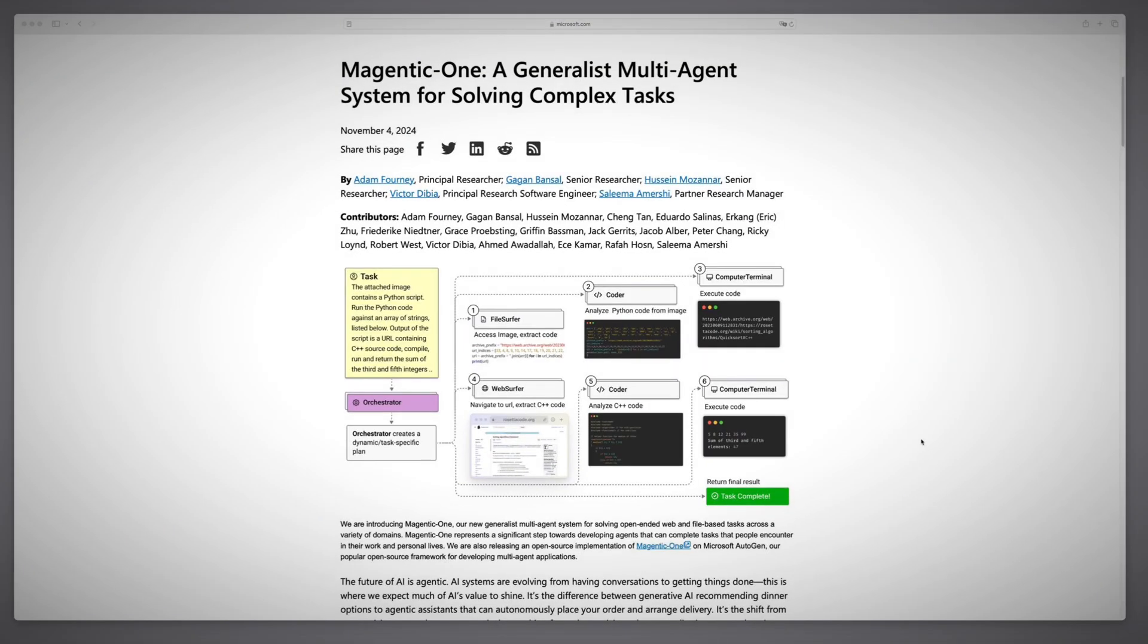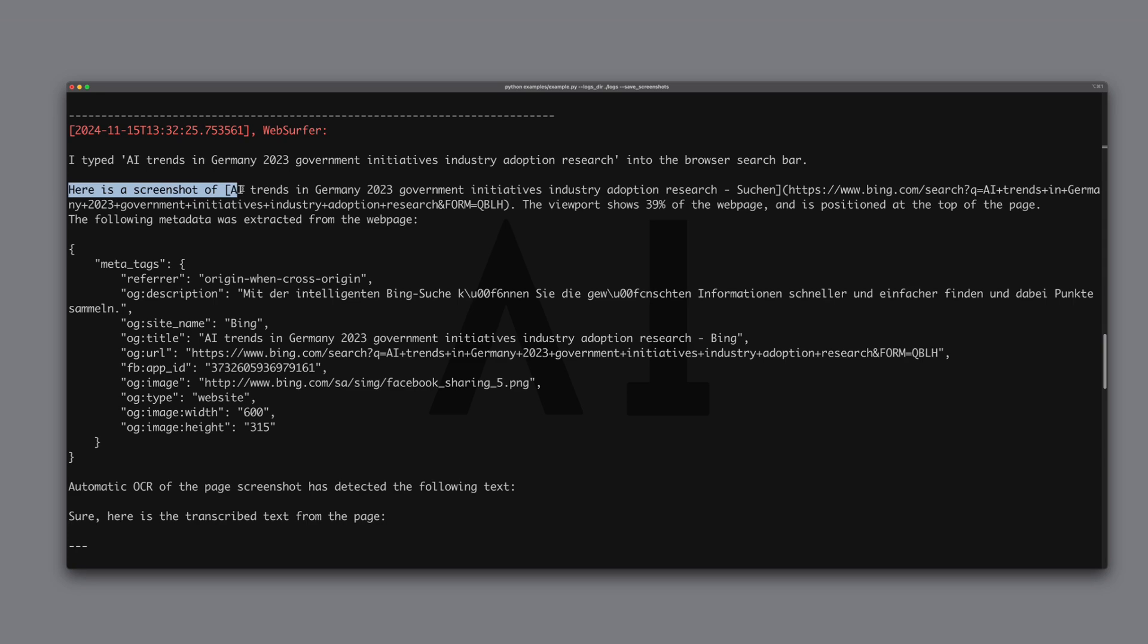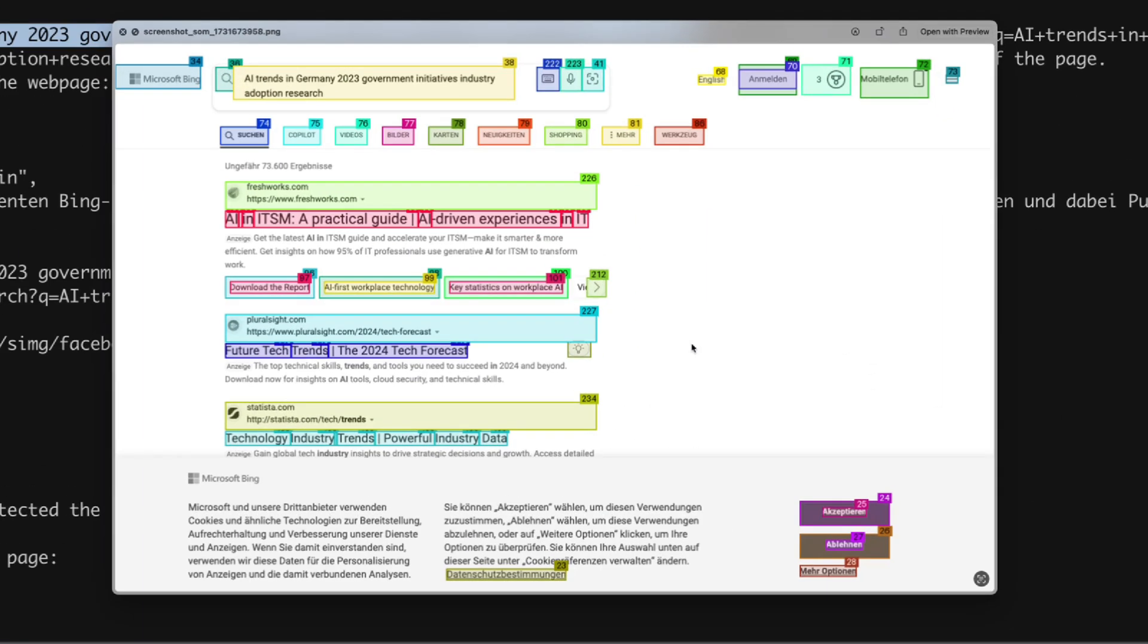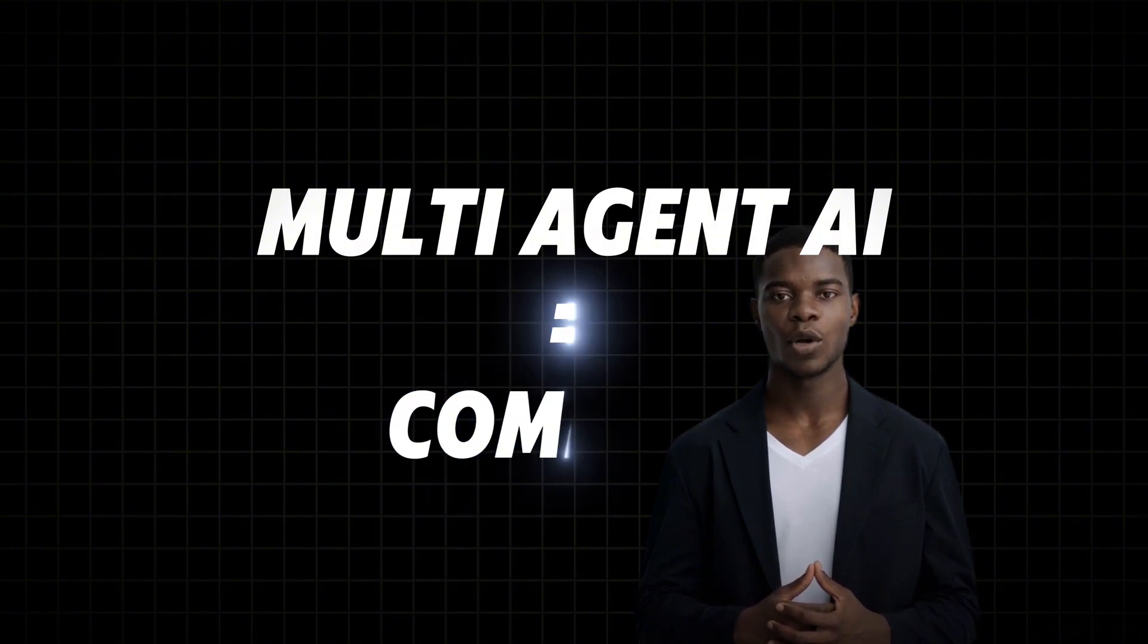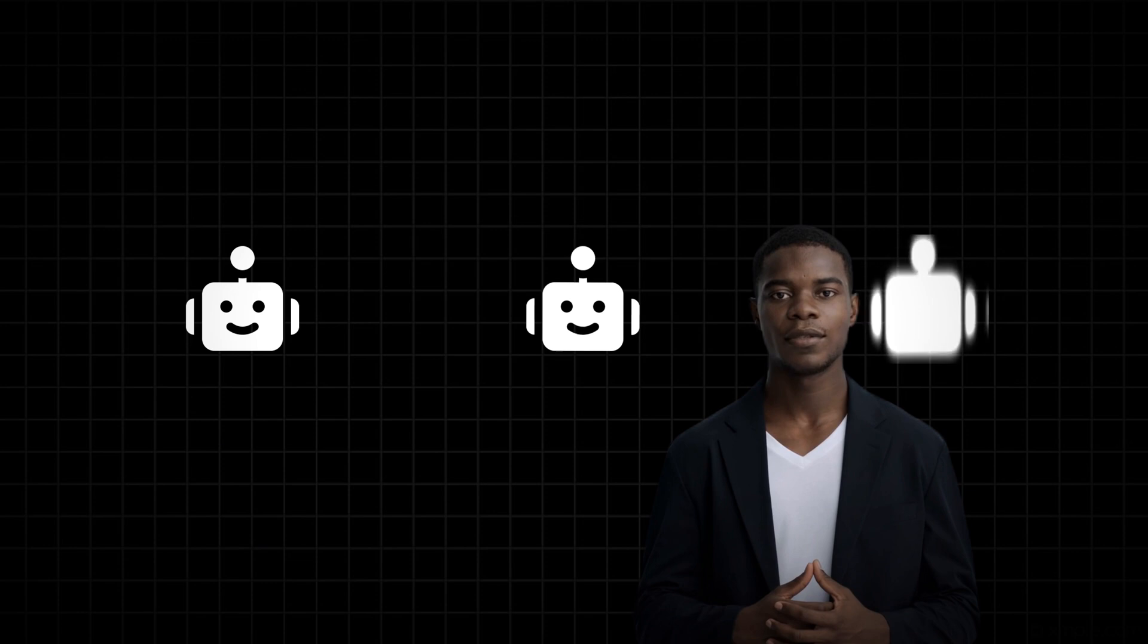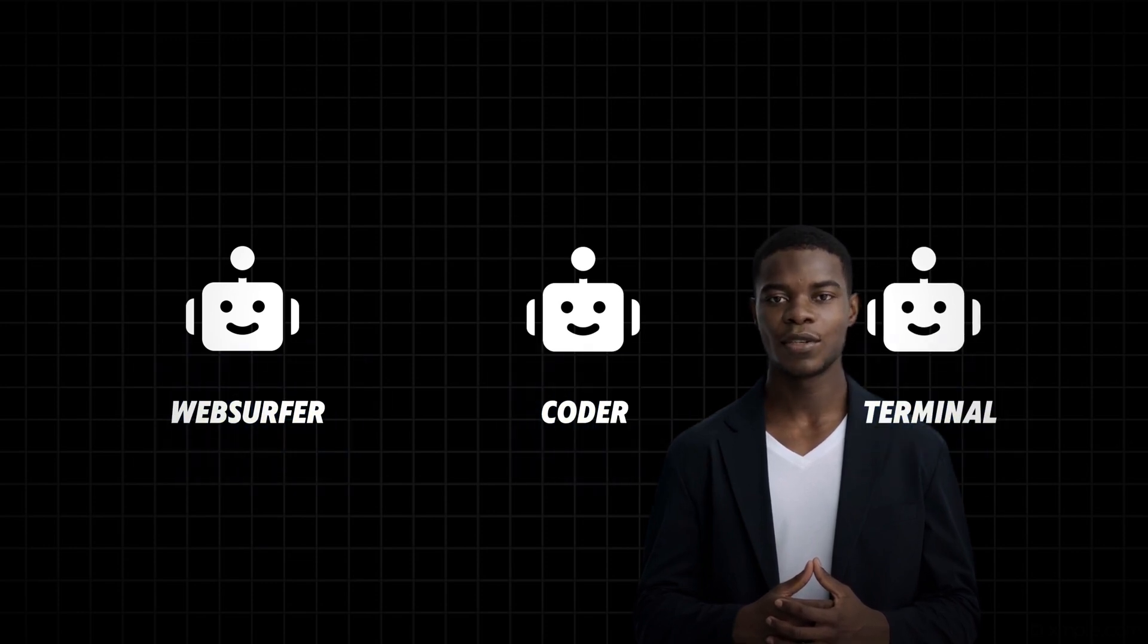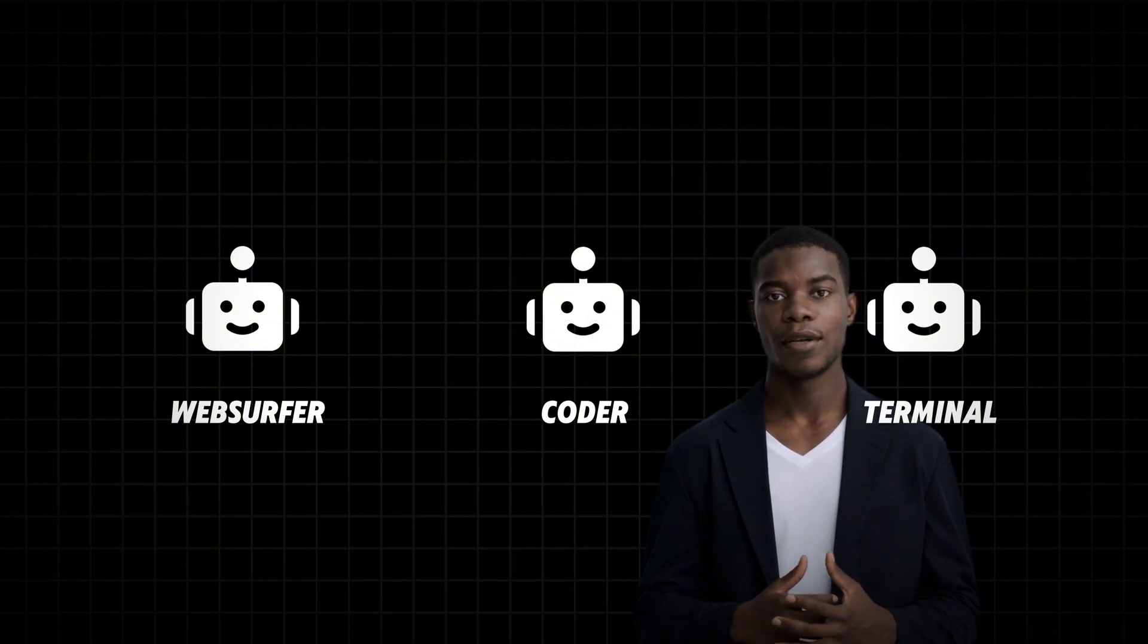Microsoft has just introduced something really exciting called Magentic One, a powerful multi-agent AI system that's set to change how we get things done. I know multi-agent AI might sound a bit complex, but think of it as a team of AI experts, each with a specific skill working together step by step to handle all kinds of tasks across different areas.